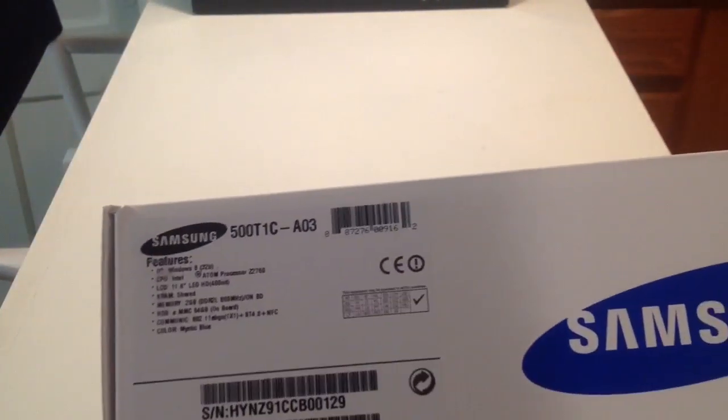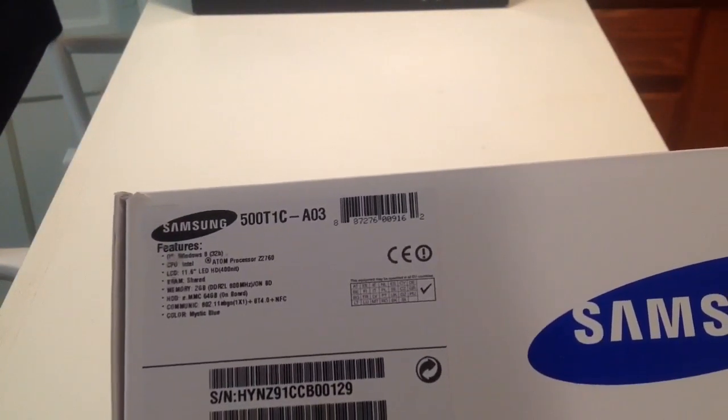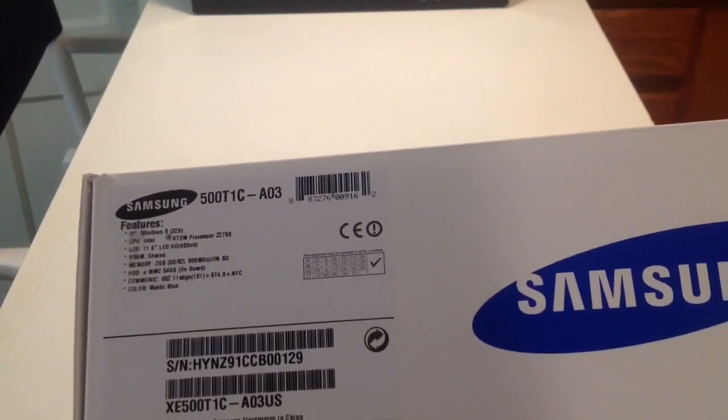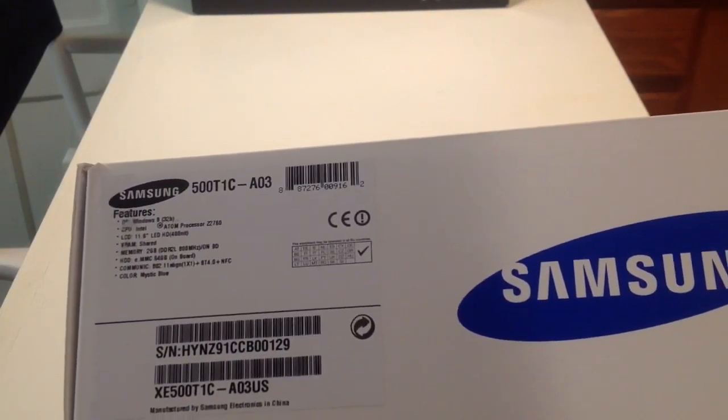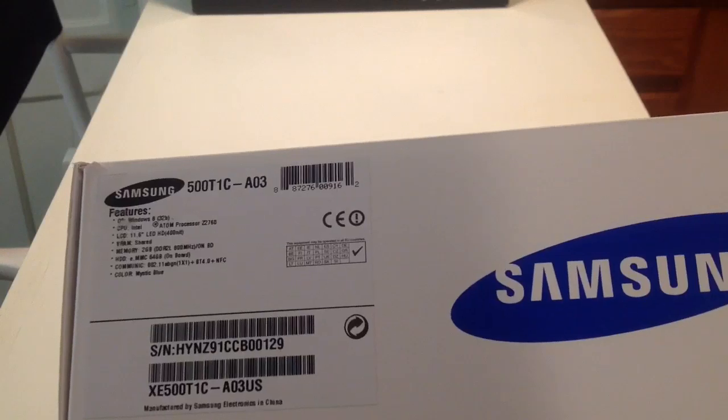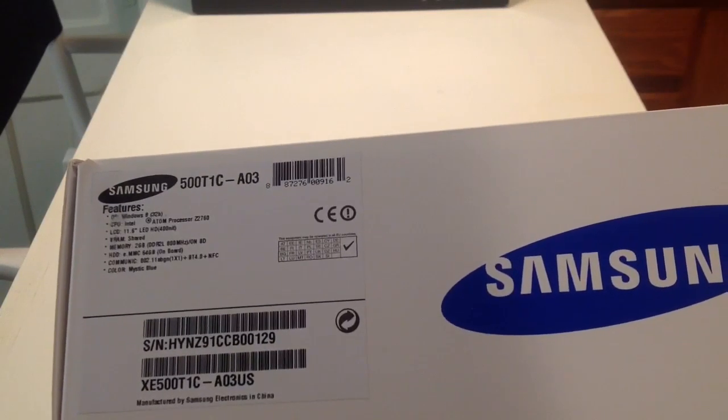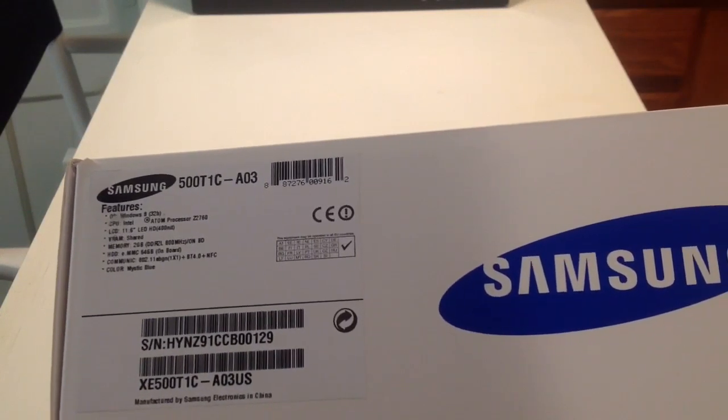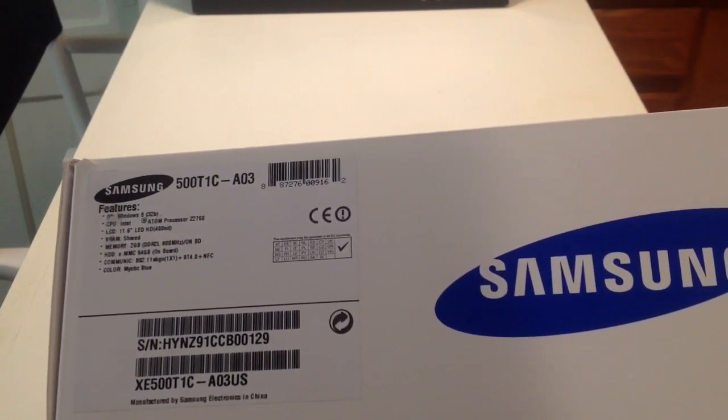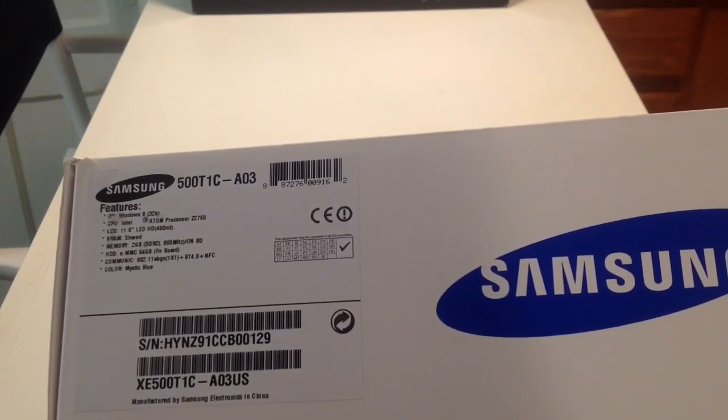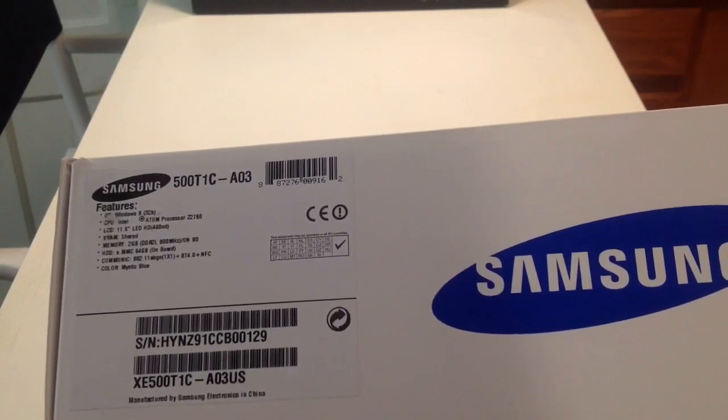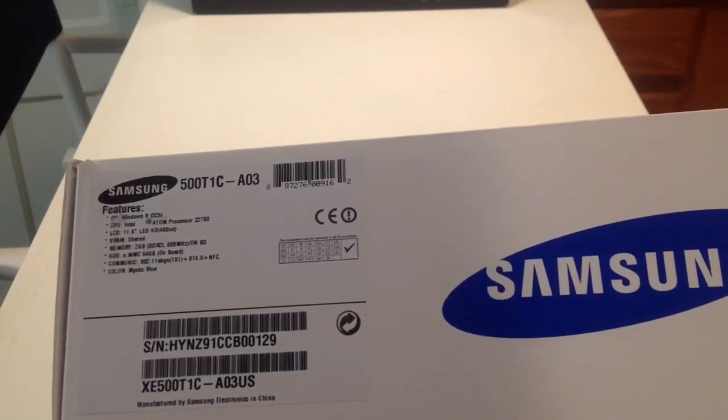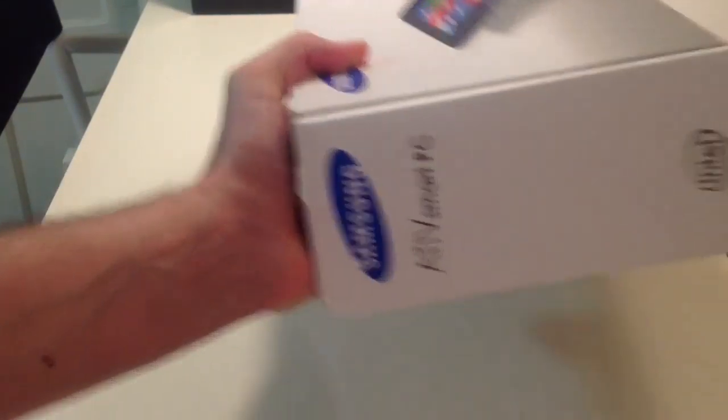We'll just give you a view of the specifications. This one has an Intel Atom dual core 1.5 gigahertz processor, 2 gigabytes of RAM, solid state 64 gigabyte hard drive. This has Windows 8 regular version, it can take pen input.